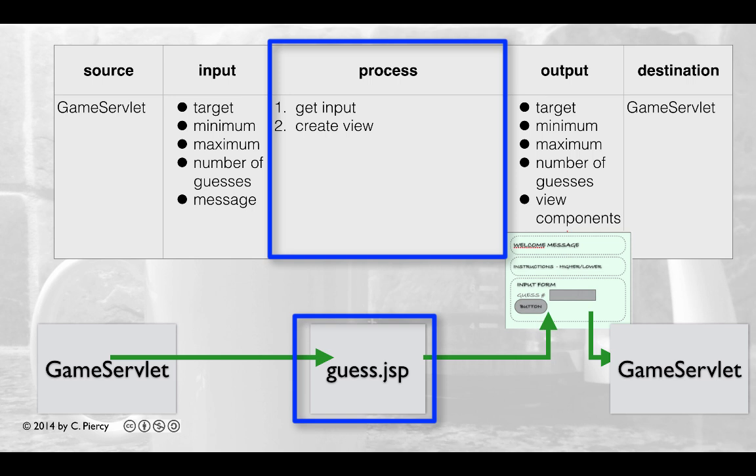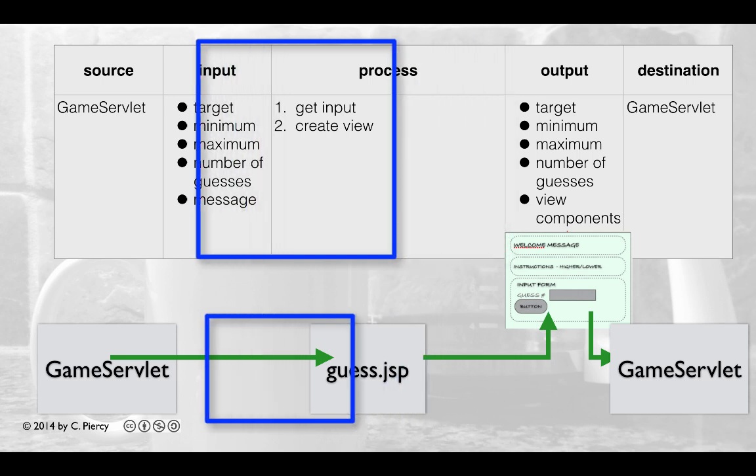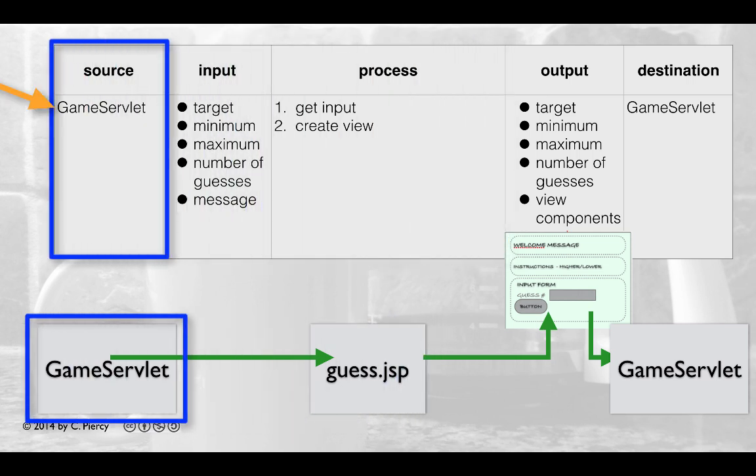We'll get the inputs and will create the view. So a very simple guess.jsp component, not much to do here. It gets these inputs from the game servlet as well.